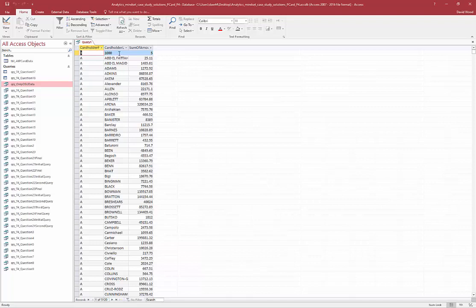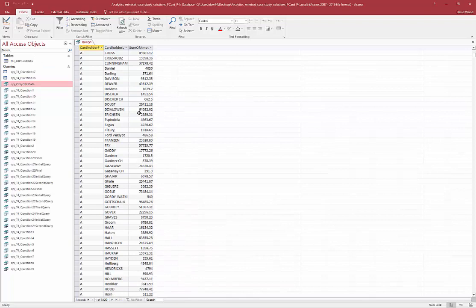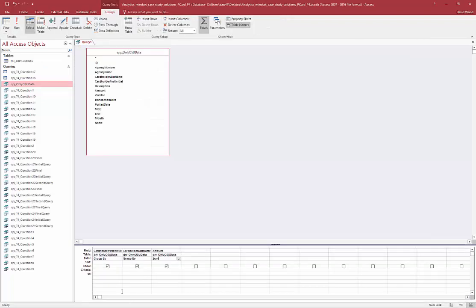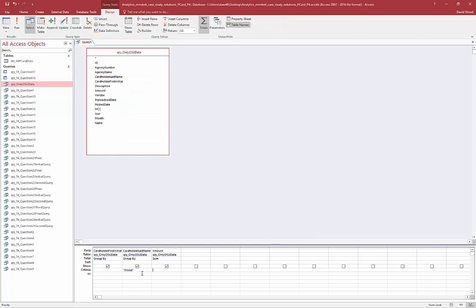Say I want to find all the people with last name Wood and see how much they've spent. I could manually sort through here, or come back and type in a criteria equal to Wood and run it. Both of those work, but the challenge is if every day I have to do this, it's cumbersome to come back in, delete this, and type in a new name like Smith and run it. What if I could have a prompt so that when I open the query it asked me what last name I want to look up? To do that, you create a parameter query.